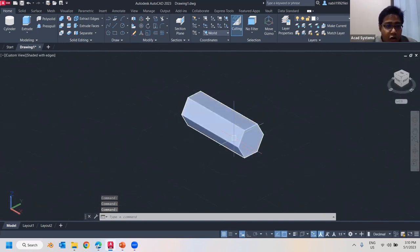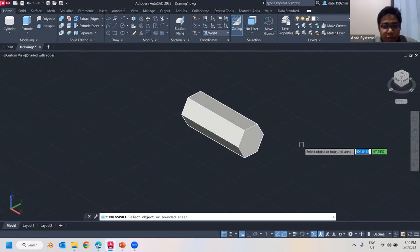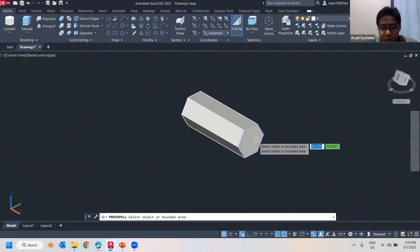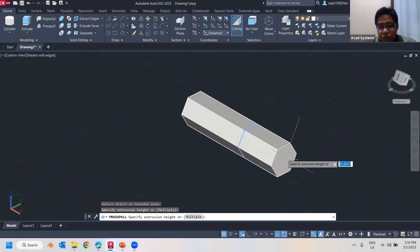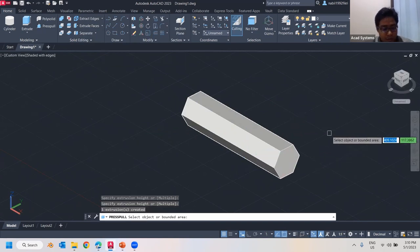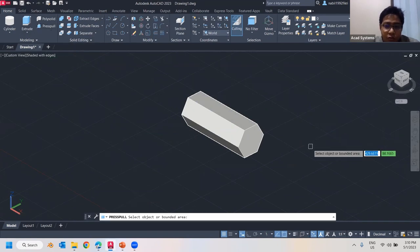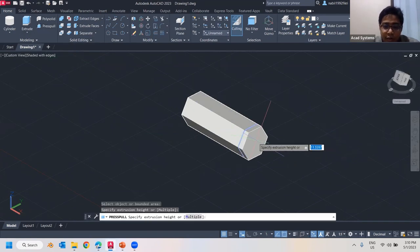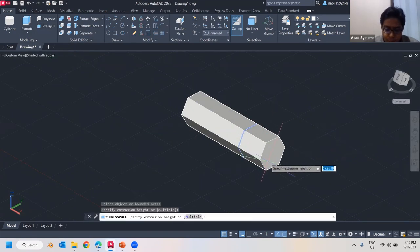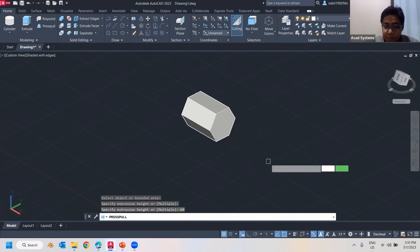If I want to extrude a face to make it a little longer or shorter, I can use 'Press Pull'. Let me choose Press Pull, select this face — clicking makes it grow higher. To cut into it, I can input a negative value, so I'll put negative 60. That cuts 60 into the face.